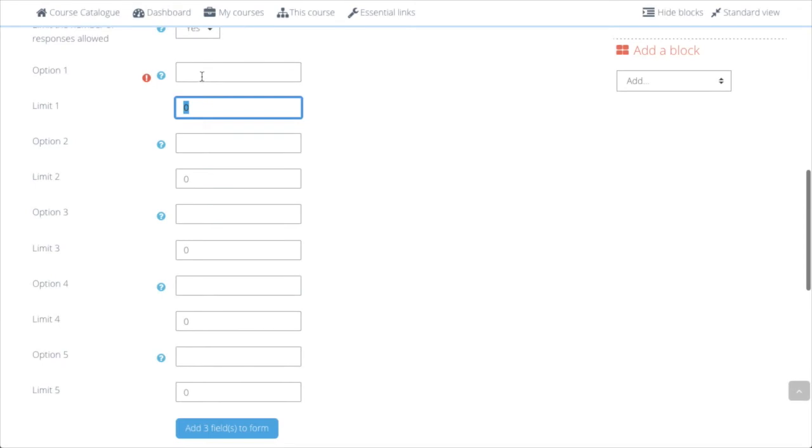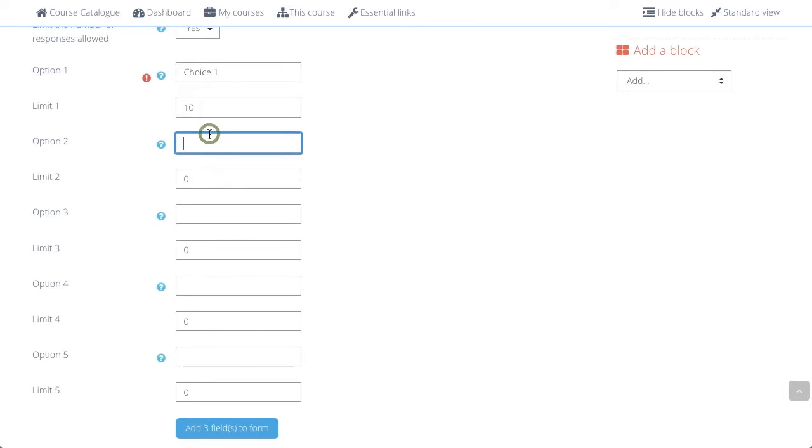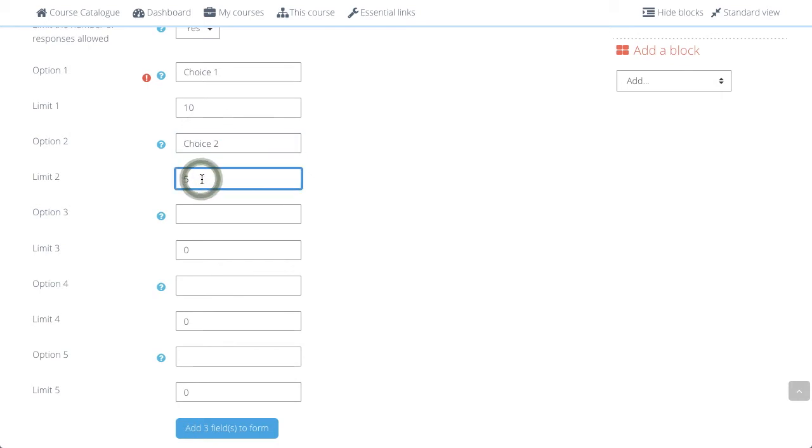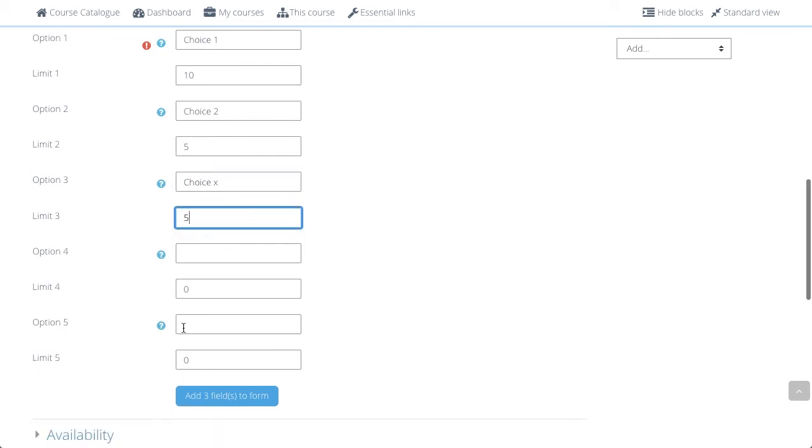Next, we set how many items are to be chosen from. For this sake, I would say Choice 1, and there are 10 spots available for that. Then, Choice 2, and for that we have 5, and Choice X, and for that we have 5 too. If 5 choices is not enough, then you can add 3 more fields.